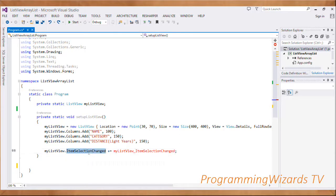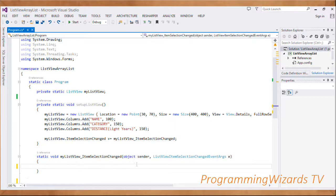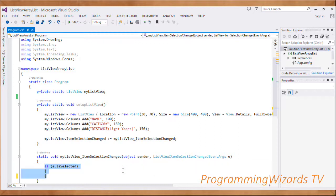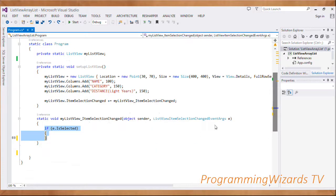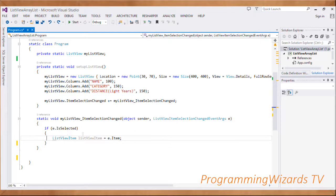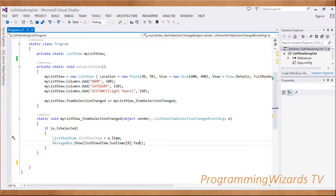We're going to listen to the ItemSelectionChanged event for our ListView - 'myListView.ItemSelectionChanged' - and register an event handler. The event handler takes in an object (the sender) and a ListViewItemSelectionChangedEventArgs object. Inside the event handler, we first check if 'e.IsSelected'. If an item is selected, we get 'e.Item', then get its first sub-item which is the name, and show it in a MessageBox.